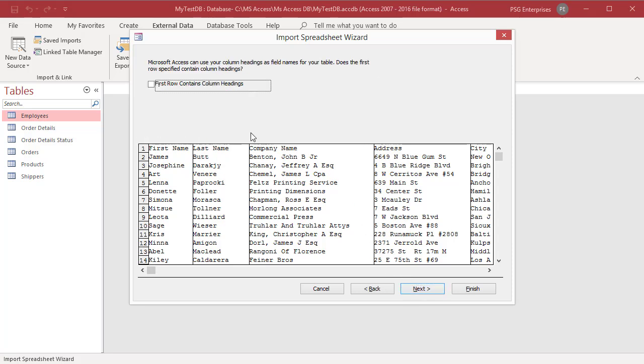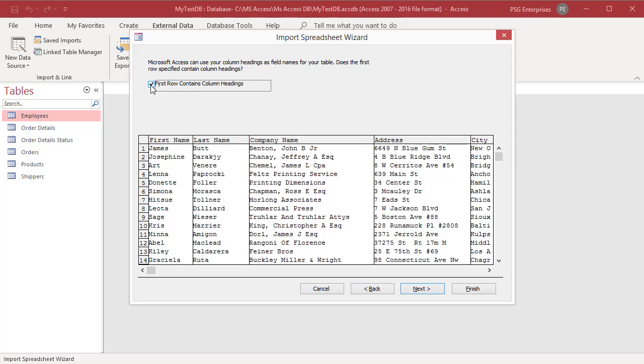If the first row of the source worksheet or range contains the field names, select first row contains column headings. Access uses these column headings to name the fields in the table. You can change these names either during or after the import operation. Click on next.